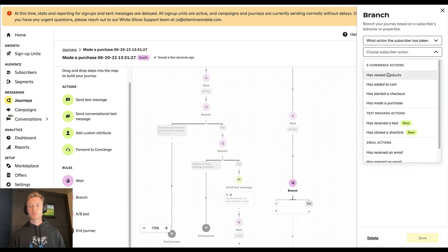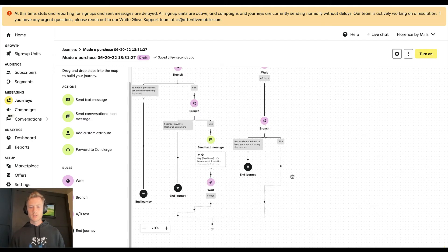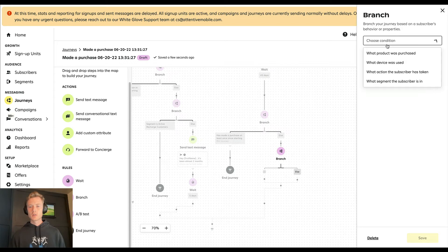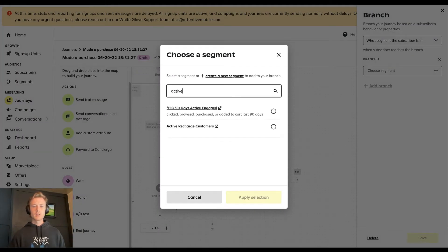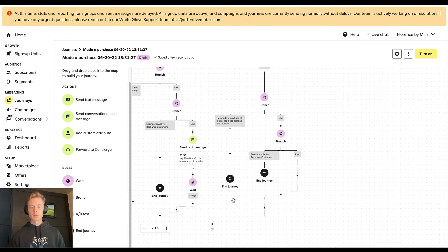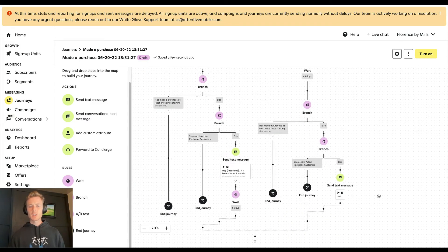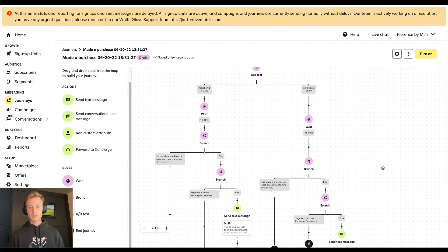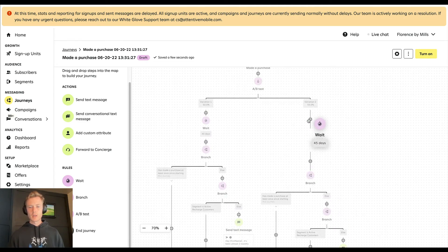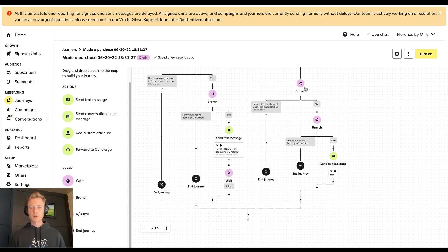Now let's build out the same logic on the 45-day side. 'What action has the subscriber taken?' — made a purchase at least once since starting this journey? That ends it for them. Otherwise, we branch: what segment is the subscriber in? If they are in 'active Recharge customers,' that ends the journey for them as well. Then we send that text message — we'll call this 'replenishment message one, 45-day wait.'